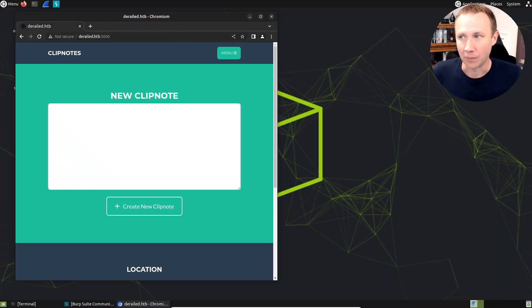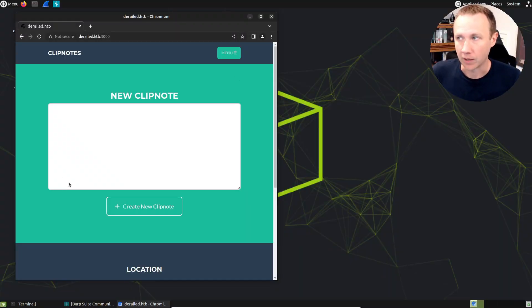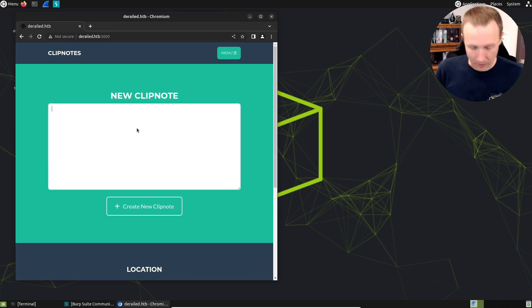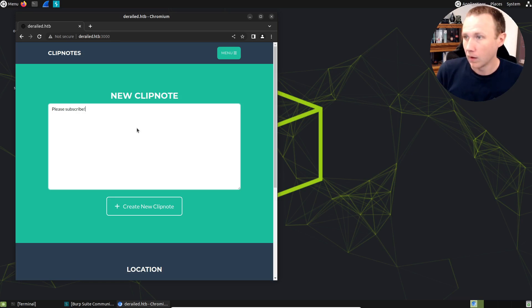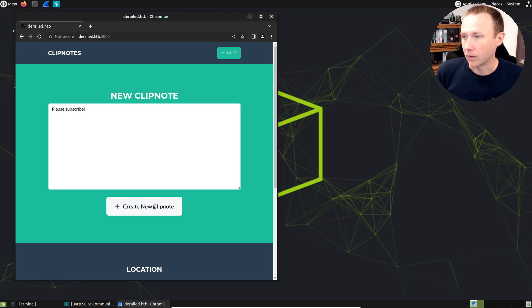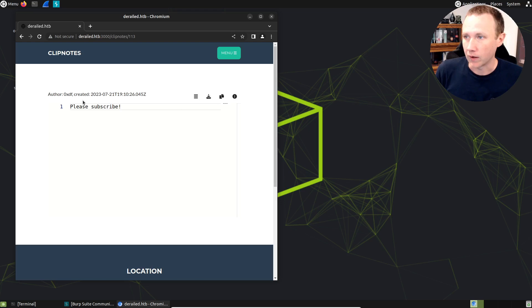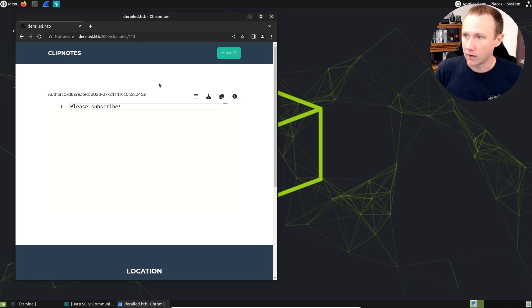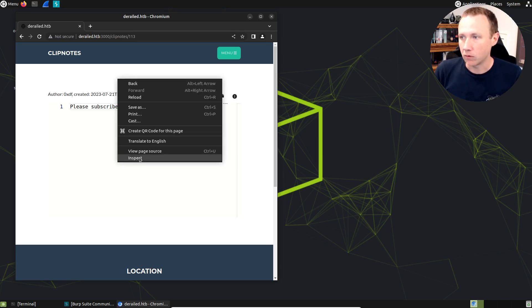Let's take a look at this application. We've got this ClipNotes application. I've already created a user and logged in. I can create a ClipNote - 'please subscribe' - and create a ClipNote here, and we will view it just fine. You can see the author is OXDF, it was created on a certain date. What we want to look at, and what we found - there are details in the full blog post for solving this box.